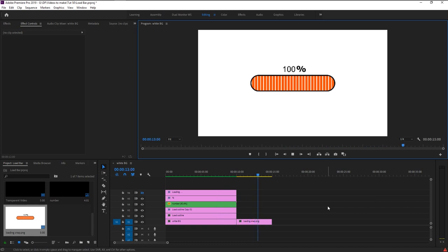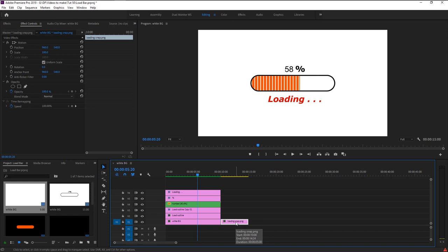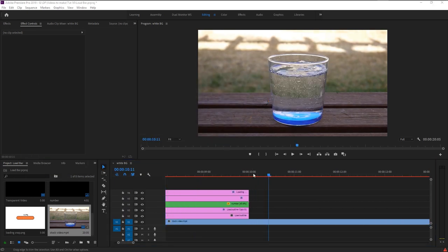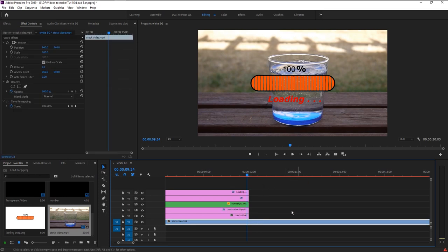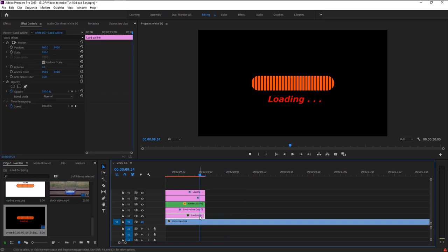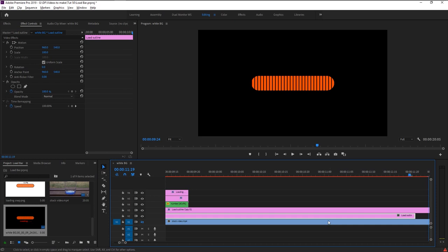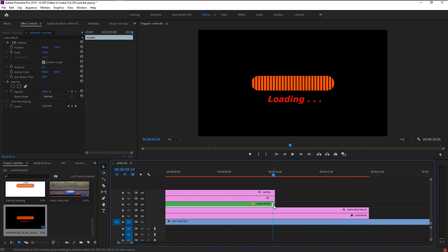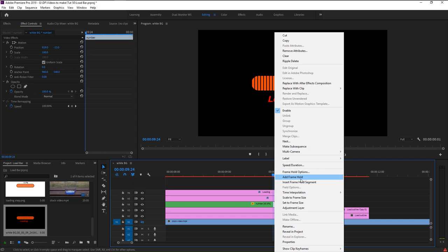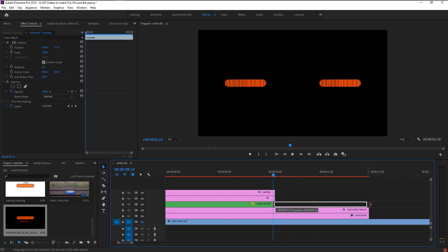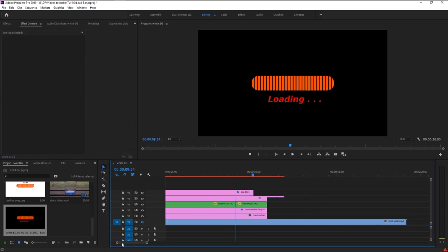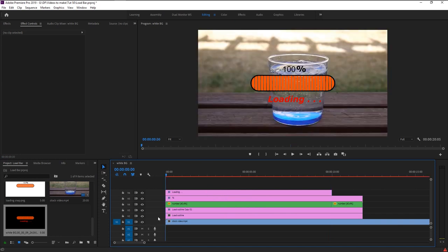That looks amazing! We now created that loading animation and it looks super good. We can replace the background with our video. Delete both the bottom layers, take the stock video and place it at the bottom. Place the indicator one frame before the end, hide the video layer, and drag this layer to the end of the video. Do the same to our load bar layer. For our number layer, we will use the razor tool to cut it, right-click on the split layer and select Add Frame Hold — this will make our layer like a screenshot. Drag it all the way to the end. We will drag our percent layer to the end as well. Leave the loading title layer as it is. Unhide the video layer.